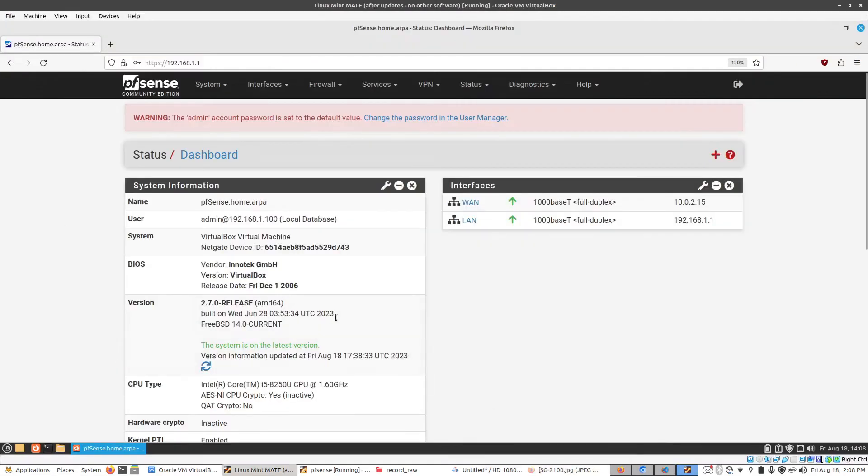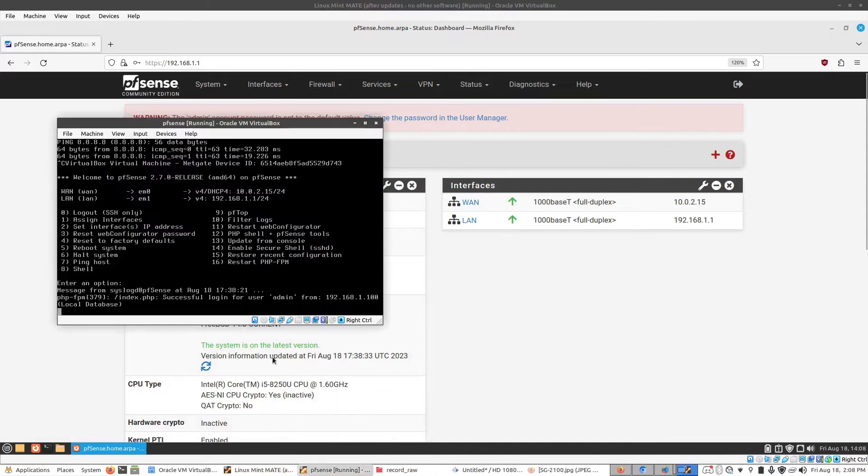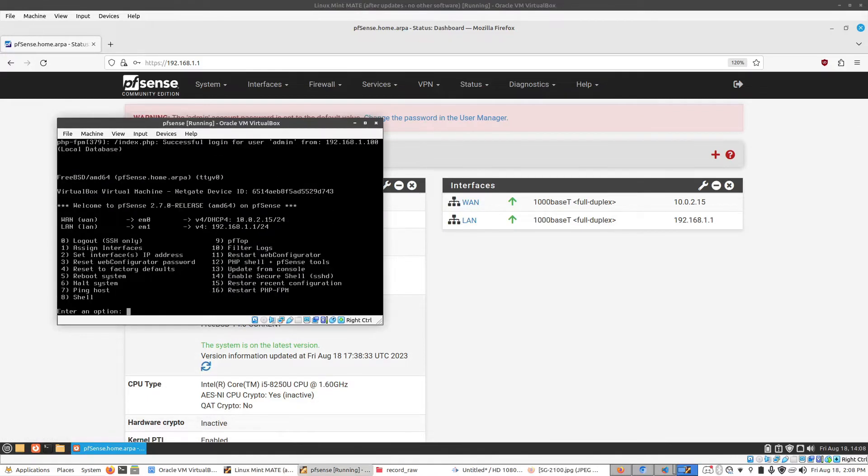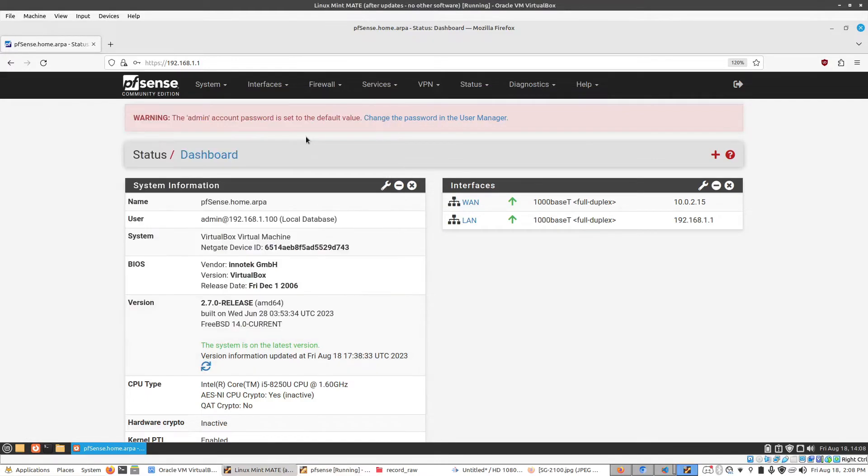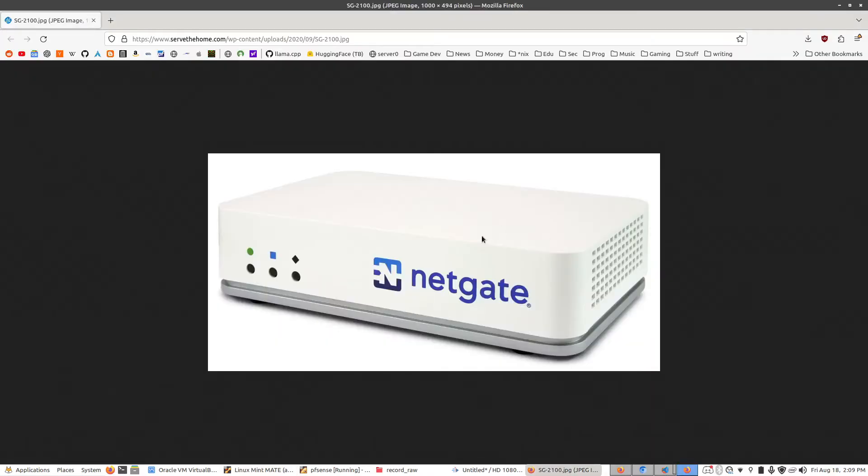In fact, this PFSense instance right here, what you're seeing here, is being generated by a virtual machine. And this is a PFSense virtual machine. So you can run PFSense on virtually any computer you want to, and it will still give you the features that a dedicated router like this one would have.